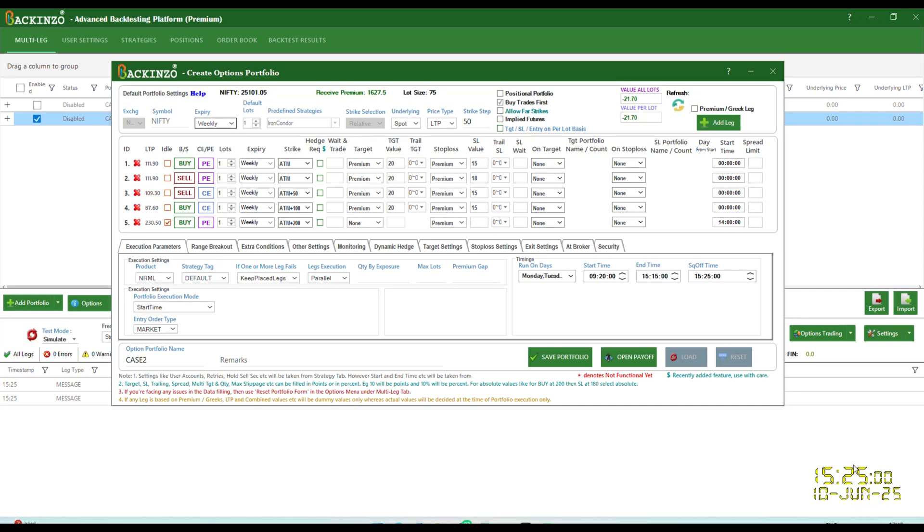So that's all about idle legs, simple to use, powerful in results. Idle legs, they are not just a feature, they are trading edge. Now it's your turn. Go test it inside Bakenzo and take your strategy timing to the next level. And if this helped, don't forget to like, subscribe and share with your trader friends. Bye-bye. See you in the next video.